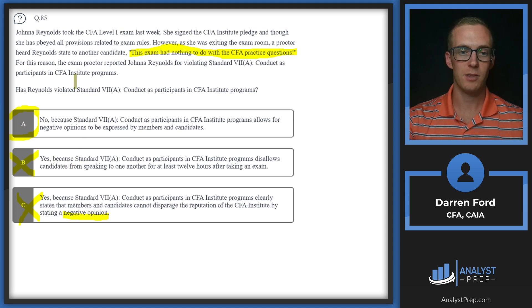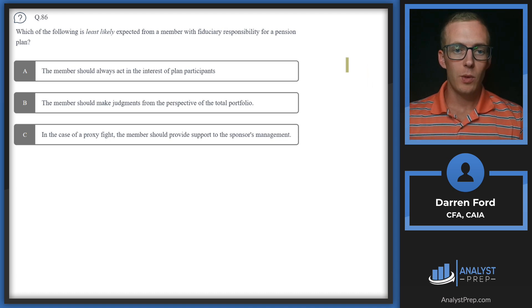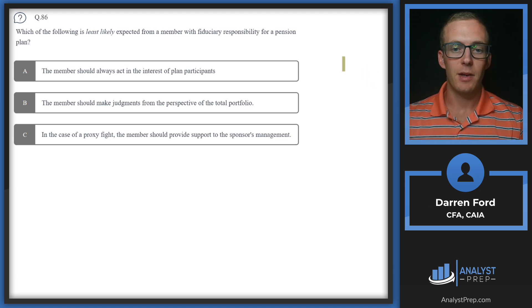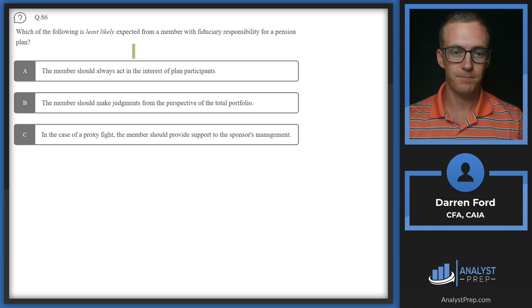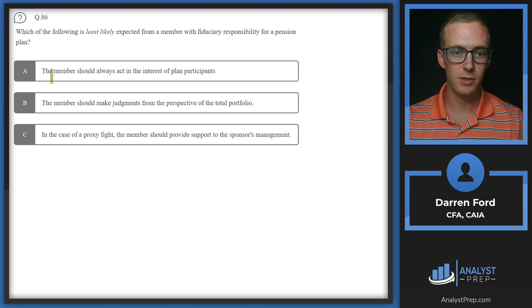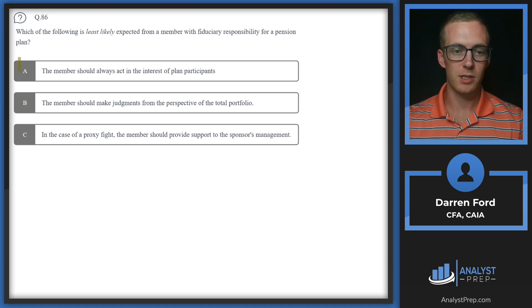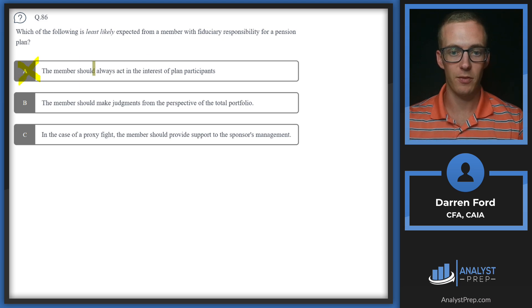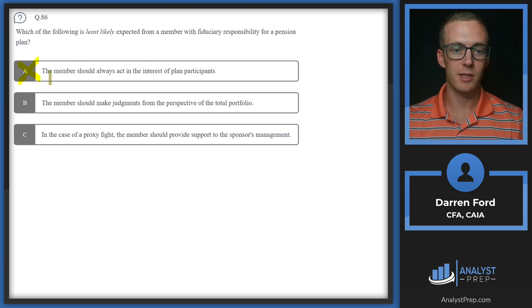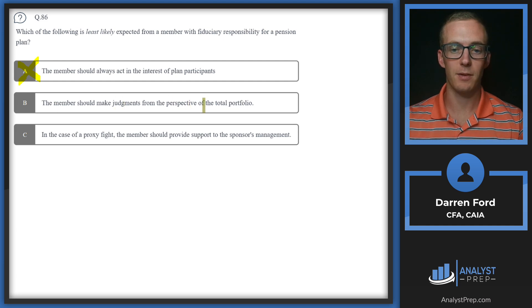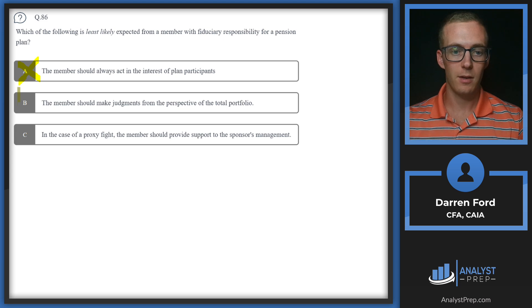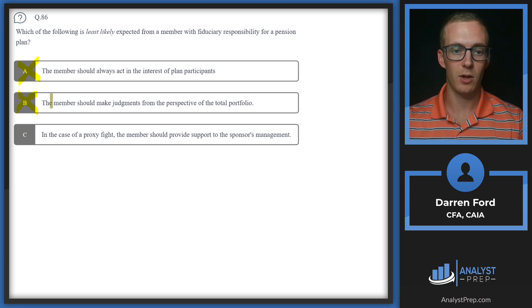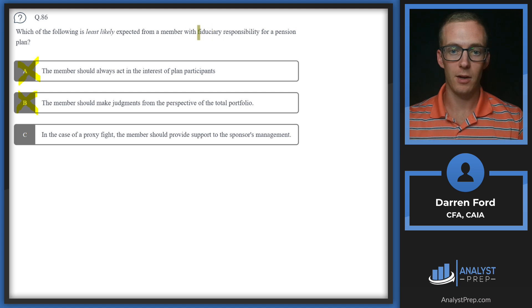Question 86: Which of the following is least likely expected from a member with fiduciary responsibility for a pension plan? A: The member should always act in the interest of plan participants. Since this is certainly expected, that's basically the definition of being a fiduciary. B: The member should make judgments from the perspective of the total portfolio. This also sounds like something that would fall under fiduciary duty.